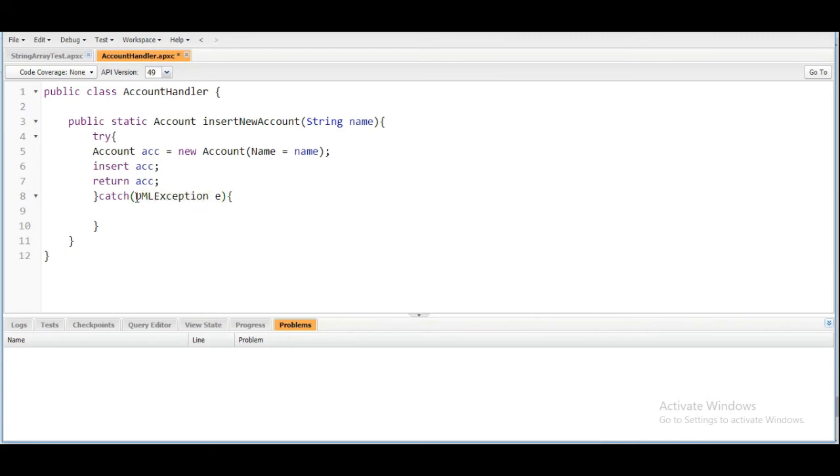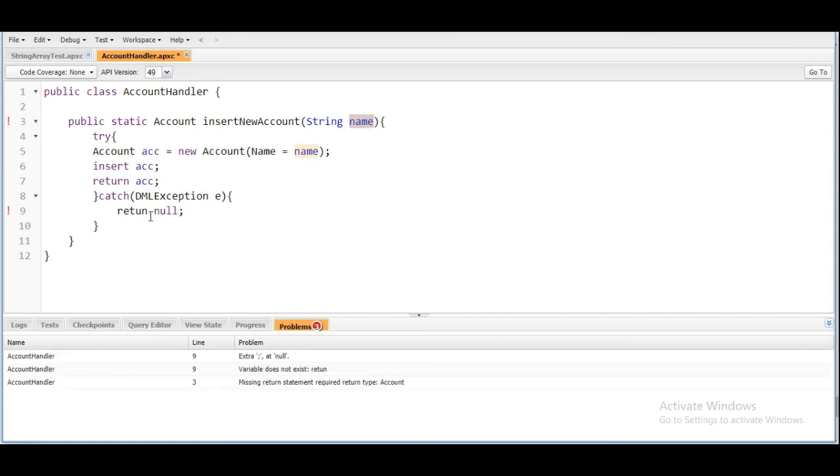And if an exception is coming then we are going to return null. So that's it. If the name contains some value then we are inserting it and returning the account which we have created. If it is null then we are catching the exception and returning null.